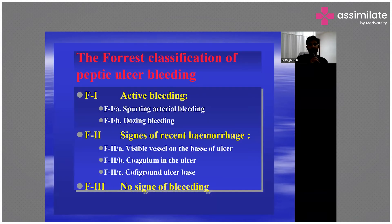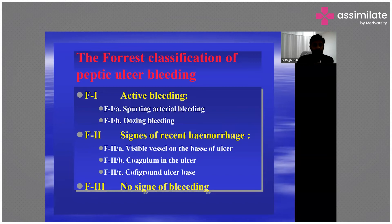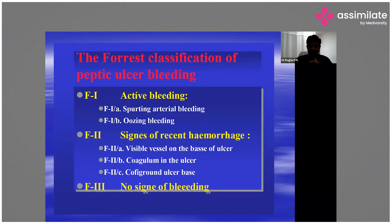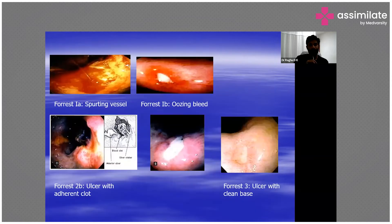Ulcers have Forrest classifications — Forrest 1, Forrest 2, and Forrest 3 — depending on their risk of bleeding. Active bleeding with spurting arterial bleeding or oozing is classified as Forrest 1. When there is a visible vessel at the base of the ulcer, or a coagulum, or a coffee-ground ulcer base, it is called Forrest 2.